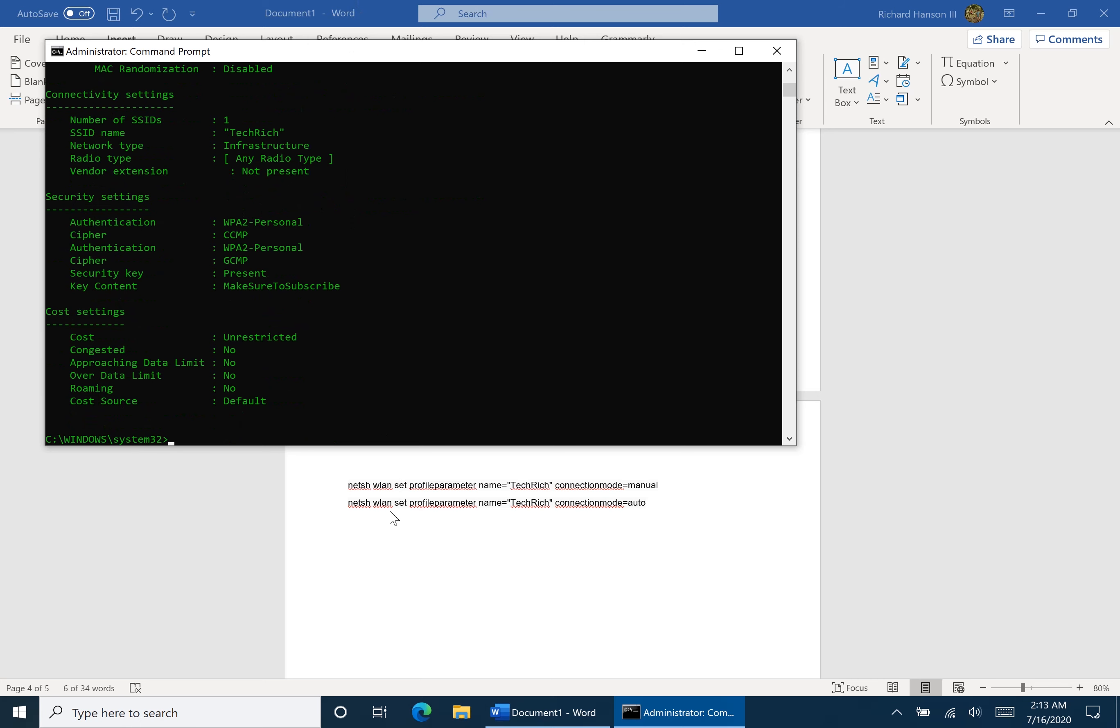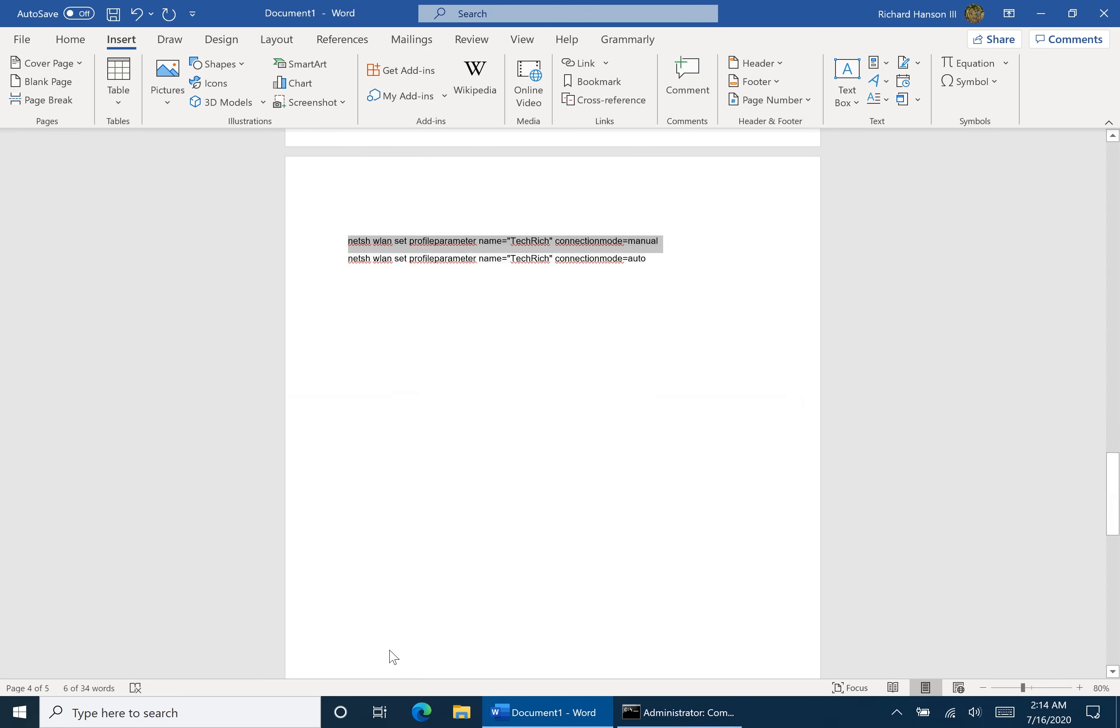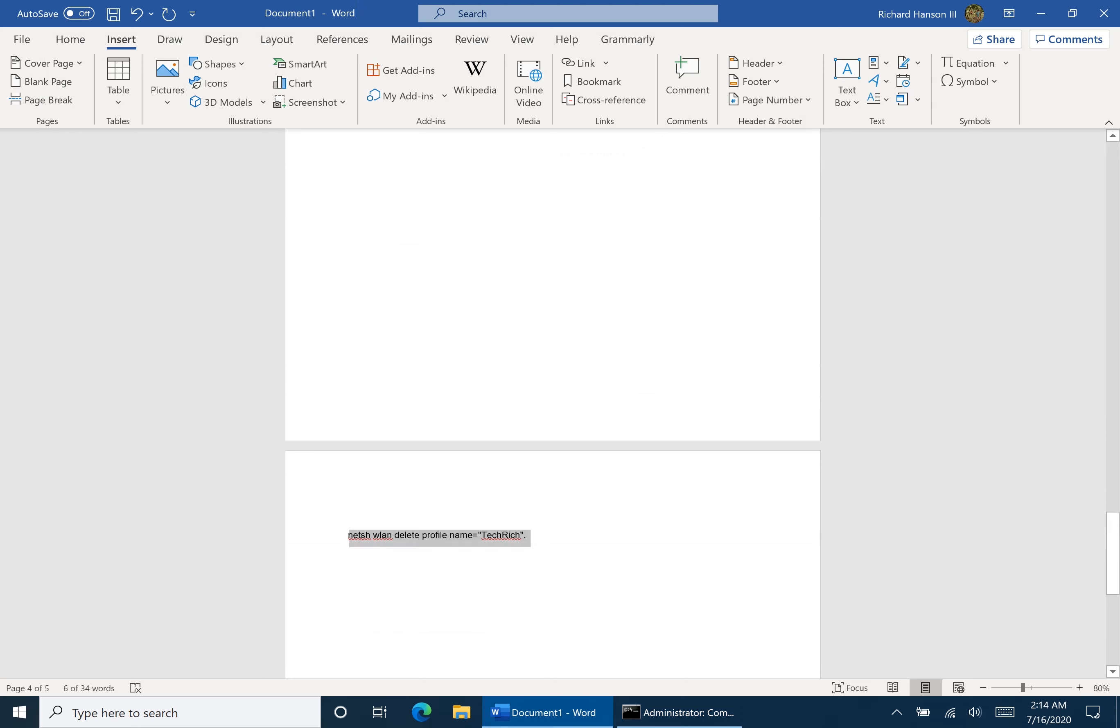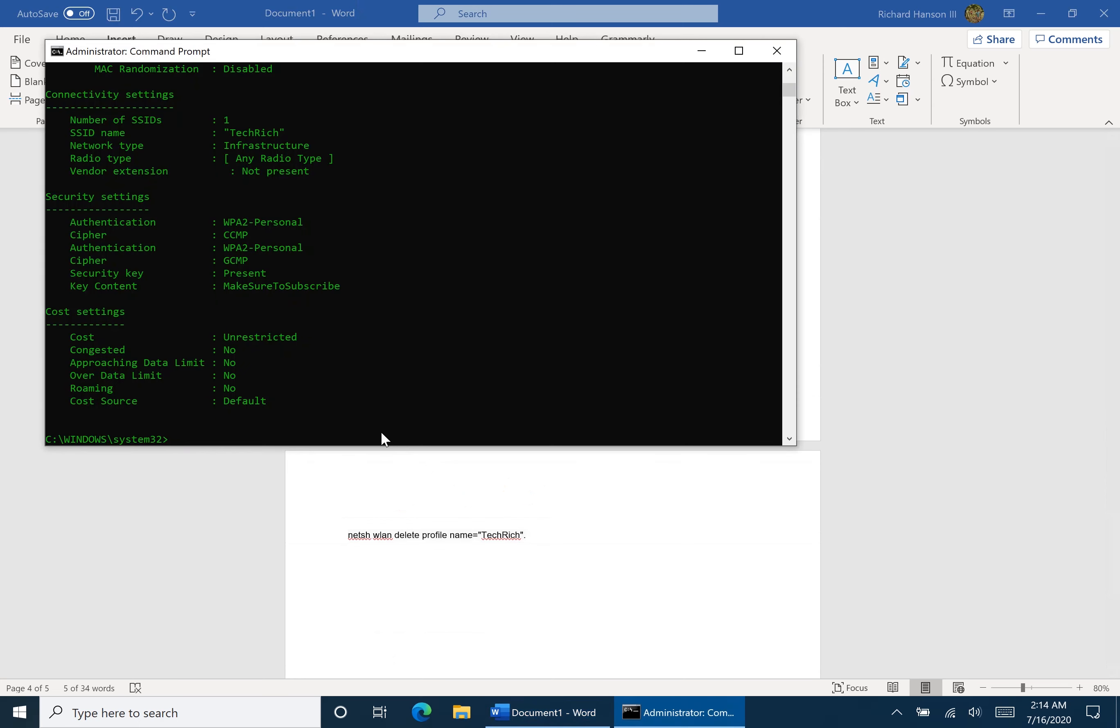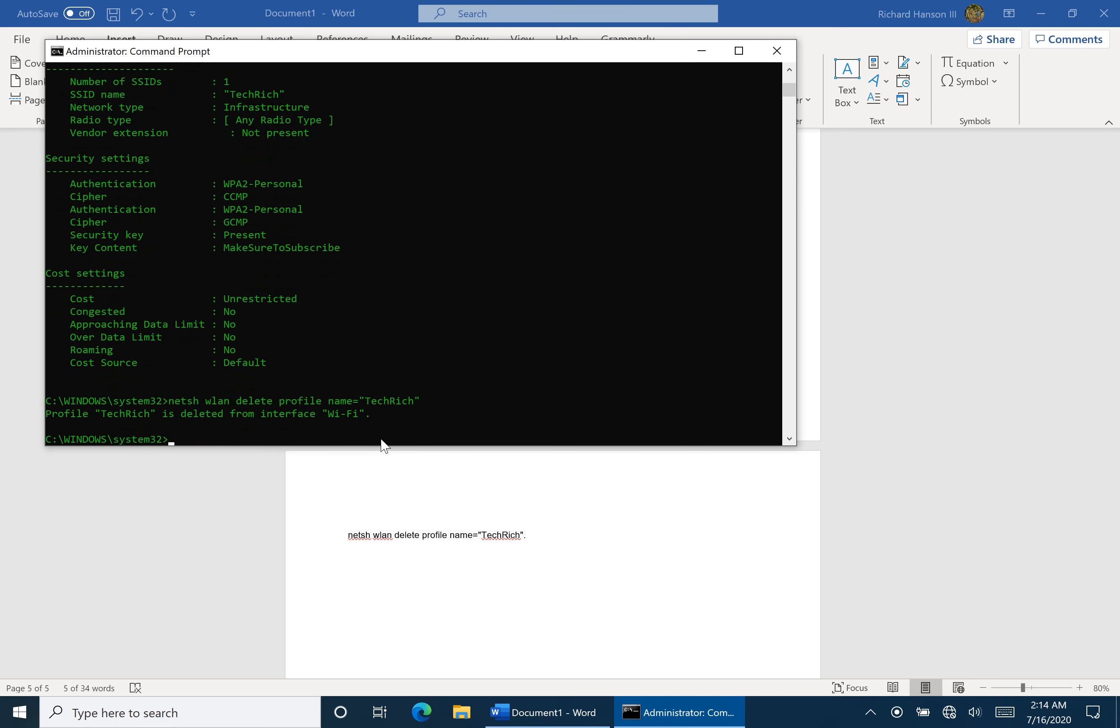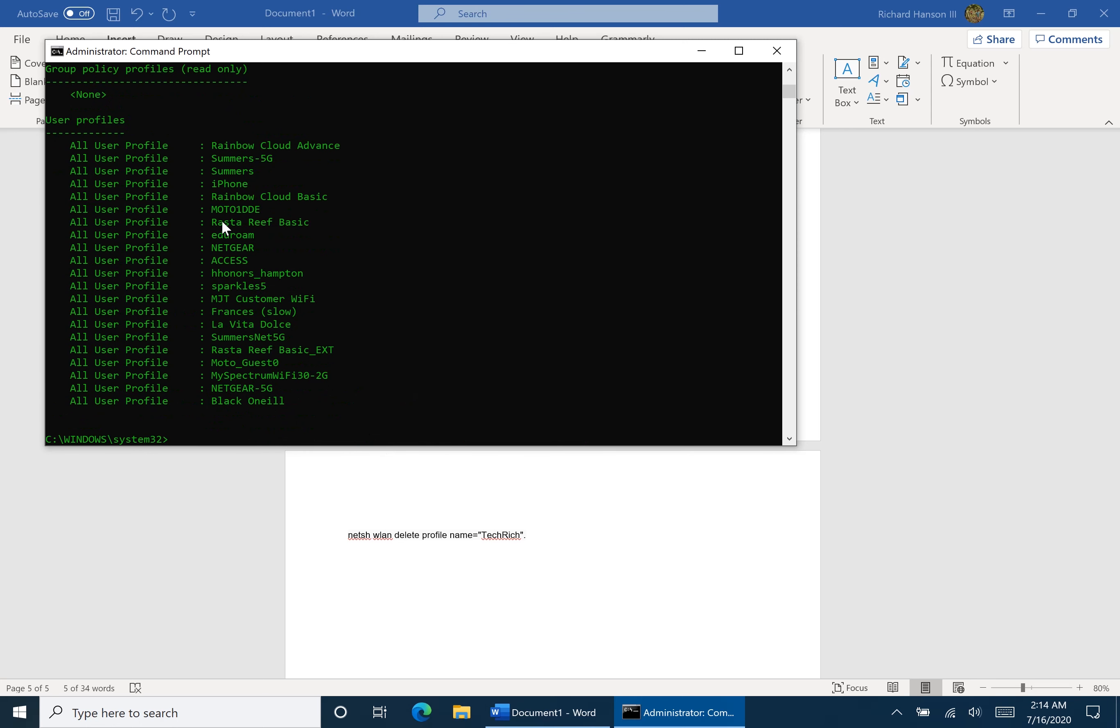Now here's the final way, and that is to delete a profile. So what we're going to do is we're going to delete Tech Rich, and we're going to go right here and we're going to actually, we're going to copy and paste, and then hit enter. Now Tech Rich is deleted. So once we go to show profiles again, Tech Rich is nowhere to be seen. And that is how to manage wireless networks in Windows 10.